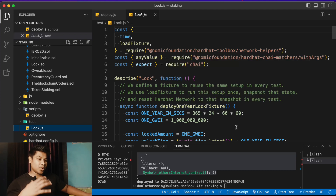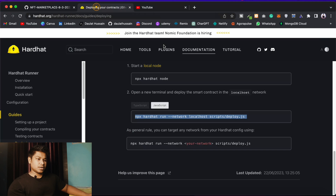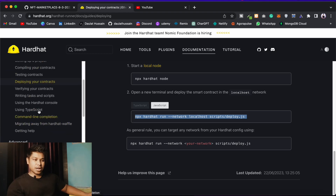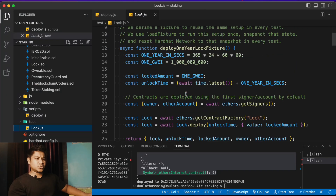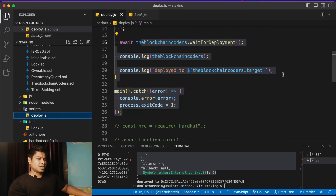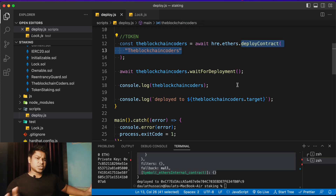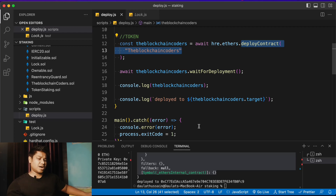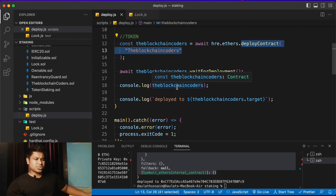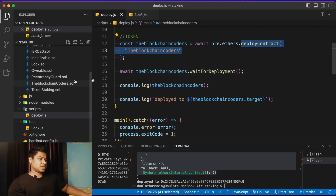The same update applies to testing — there are updated variables available. You can find in the Hardhat deployment script docs what data is available in test mode and what to configure for deployment. The simplest summary: use deployContract instead of getContractFactory, use waitForDeployment, and use target instead of address. That will successfully deploy your token to any network.